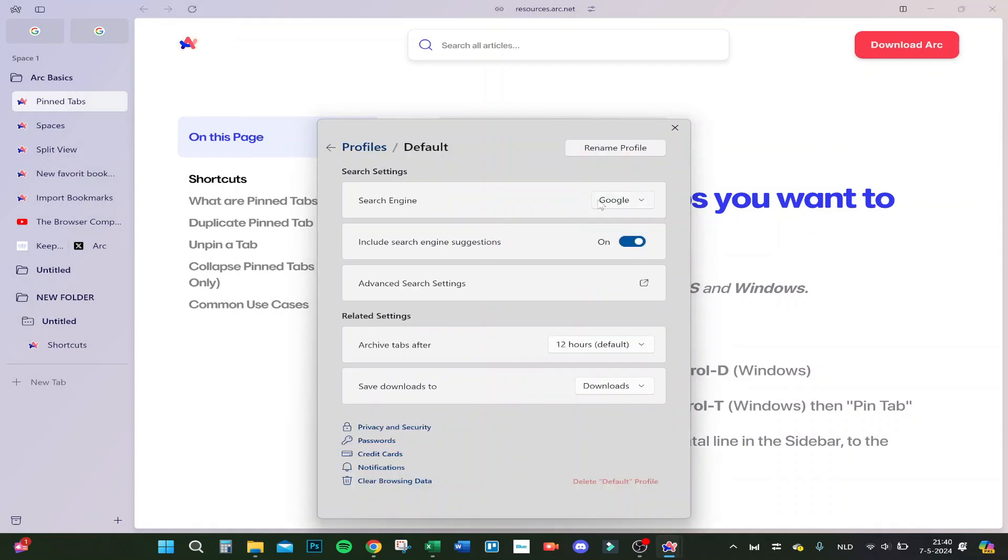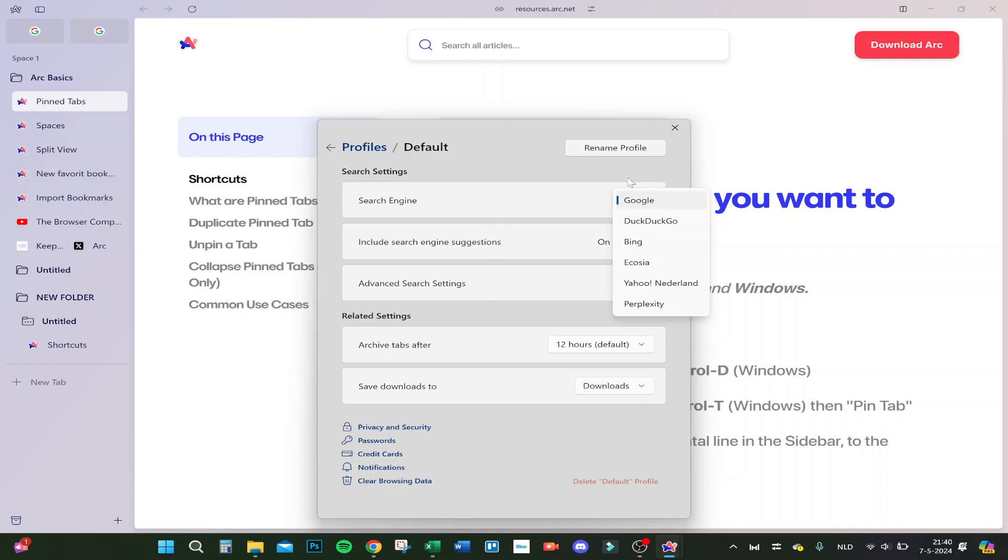Here you see search engine, and here you can choose really easy which search engine you want as standard search engine. You can choose between Google,